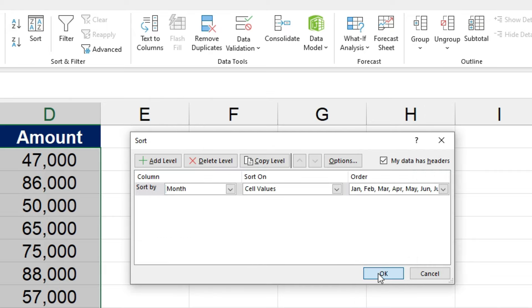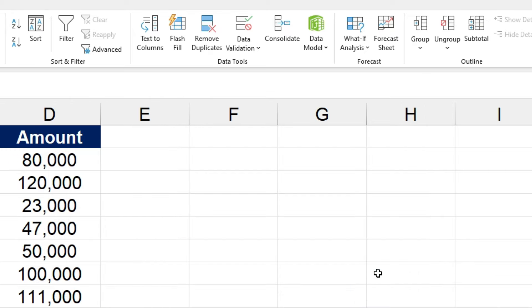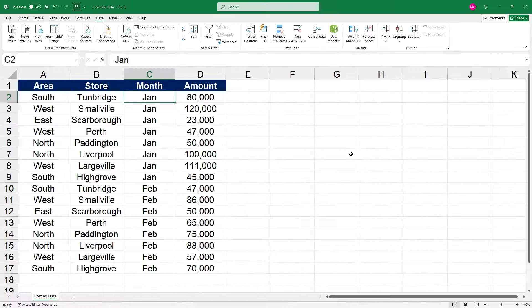and OK again, Excel now knows that we actually want to sort that in order of months, rather than in alphabetical order. So let's put January first, and then February.